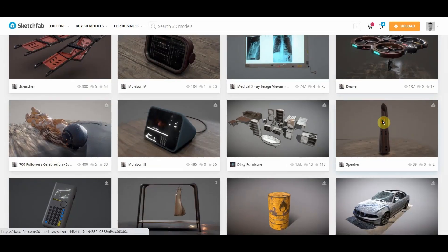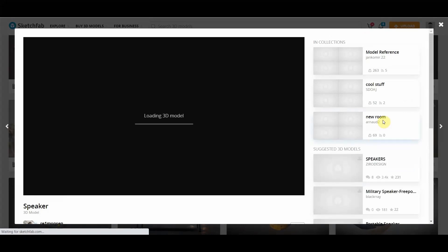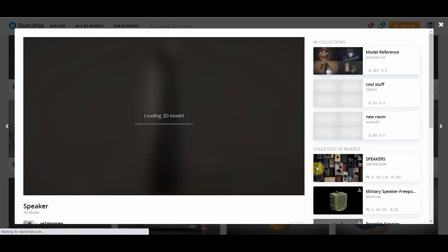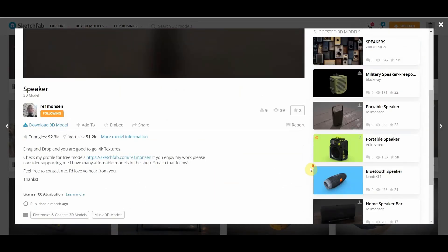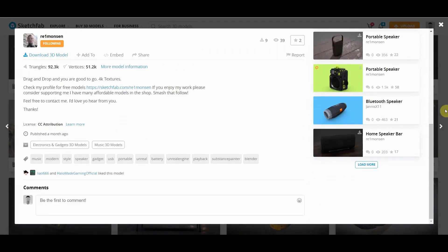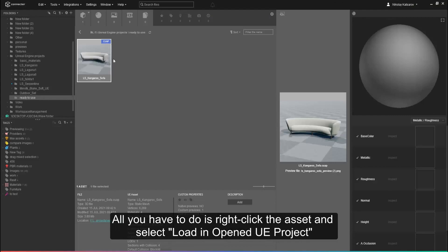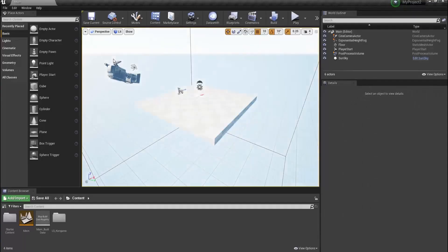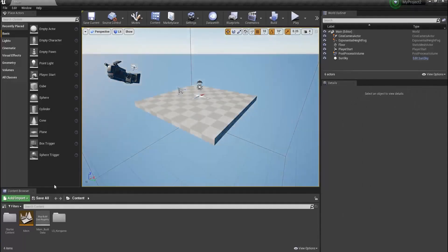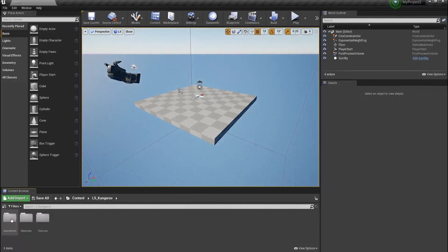Also, when browsing assets in Sketchfab or CG Trader or other online 3D asset platforms, all your favorite assets you can download easily and categorize — even tag them for future easy drag-and-drop use inside Unreal Engine.